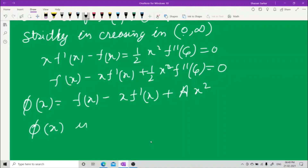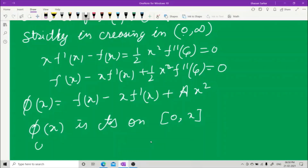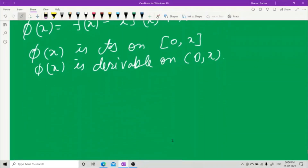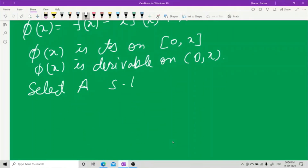φ(x) is continuous on [0, x] for some point x, and φ(x) is derivable on (0, x). This type of problem we have already done earlier using this concept.